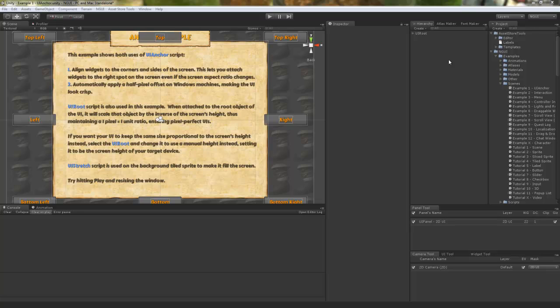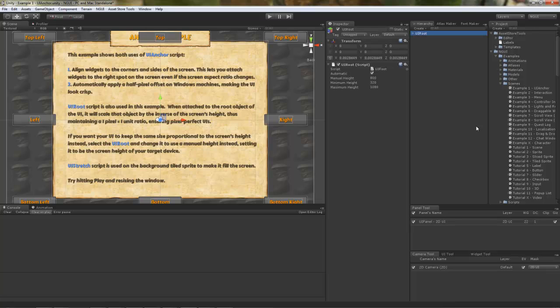If you open up the first example of Capsule with NGUI, UI Anchor, and select the UI root, you will notice a UI root script on it.